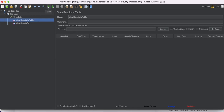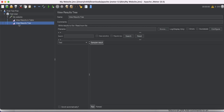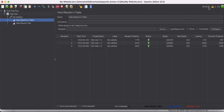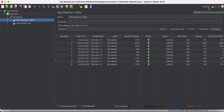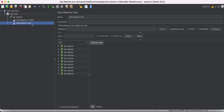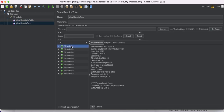Once we run the test, it will start hitting my website and the results will appear in the listener. Let's start. You can see the timer is now running and it's hitting the website one by one. All ten users have been sent. You can see the status is OK, and the latency time is displayed in the tabular format. In the tree view, you can also see the results in tree format.